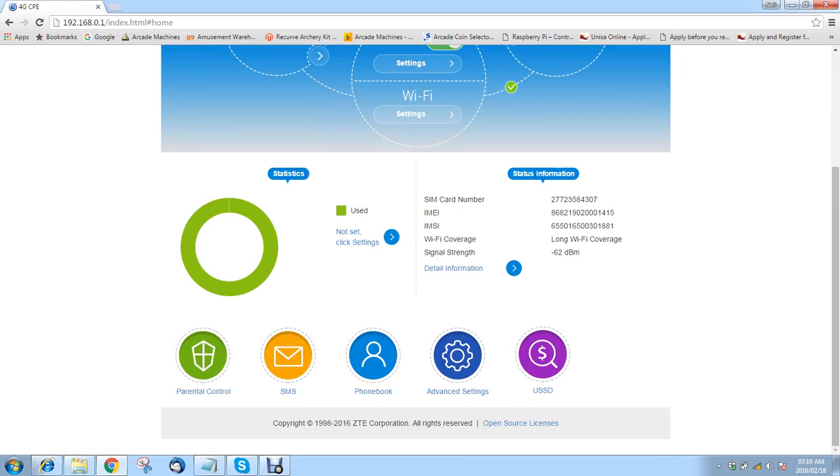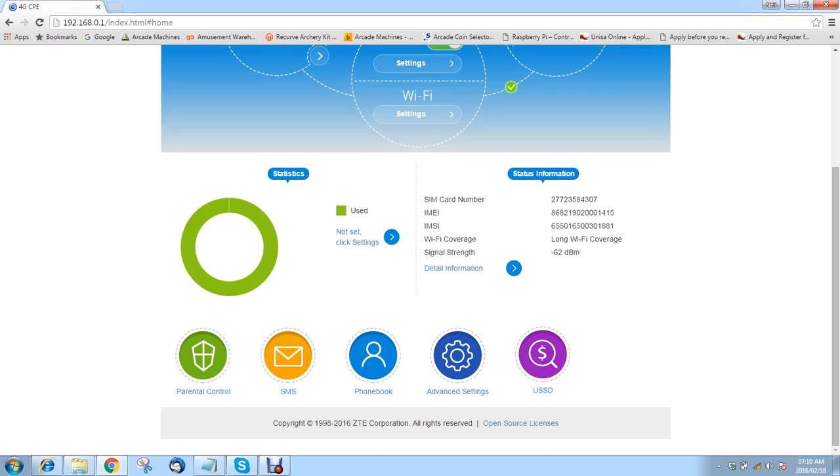Down here you've got parental control settings, SMS, you've got a phone book, you've got advanced settings and you can do USSD from this device which is quite handy, especially in our market. It's pretty good to have.